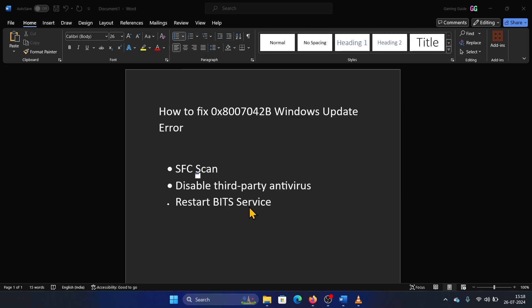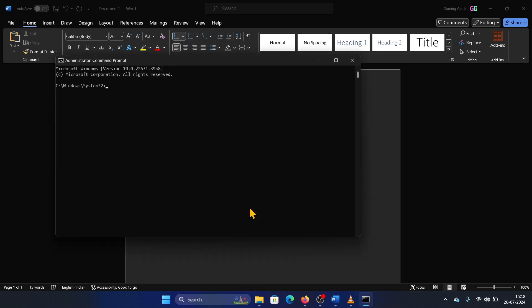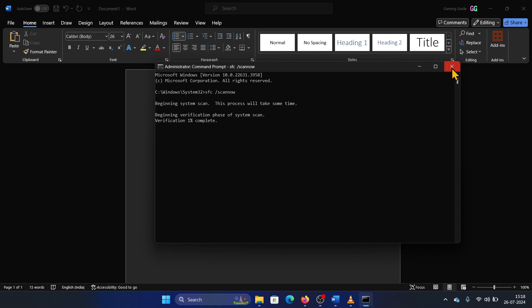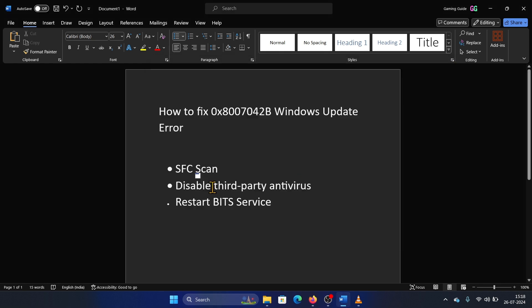Type the command SFC /scannow and hit Enter to invoke the SFC scan. The next solution is to disable any third-party antivirus on the system.